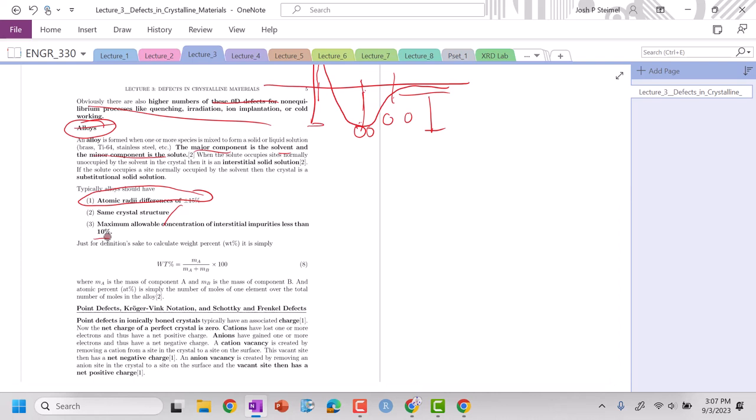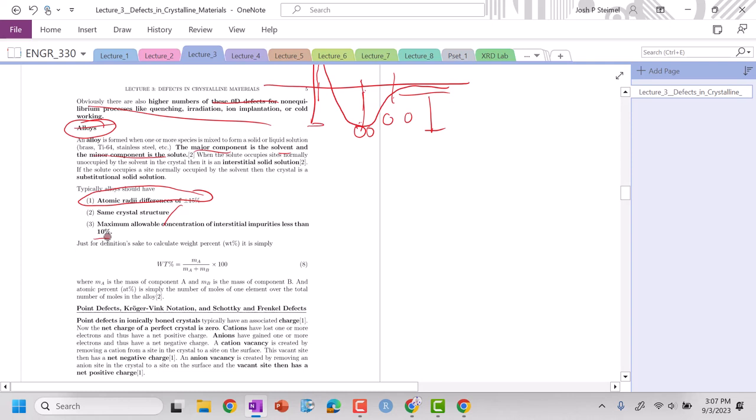Now this has kind of been thrown on its head with the introduction of high entropy alloys which combine about 20 different metals with completely different and ranging atomic radii, so just a caveat there.